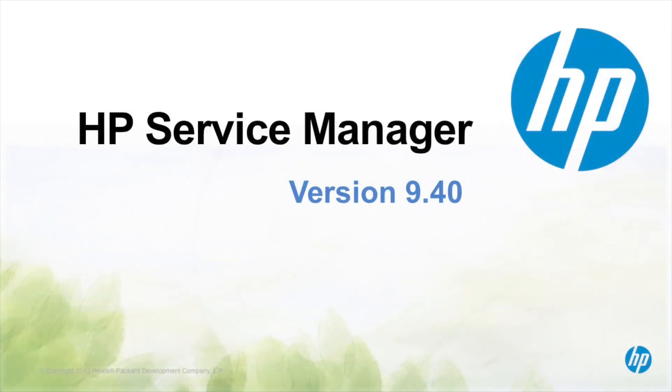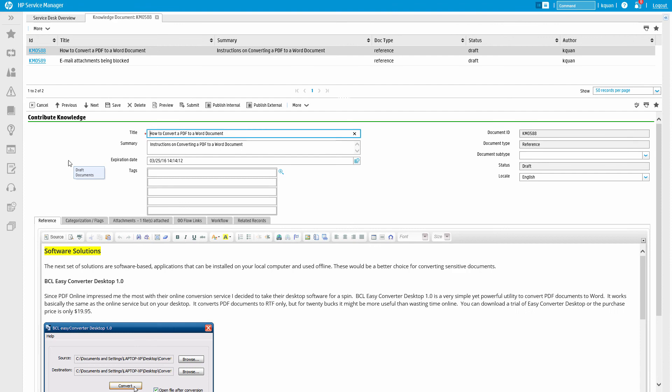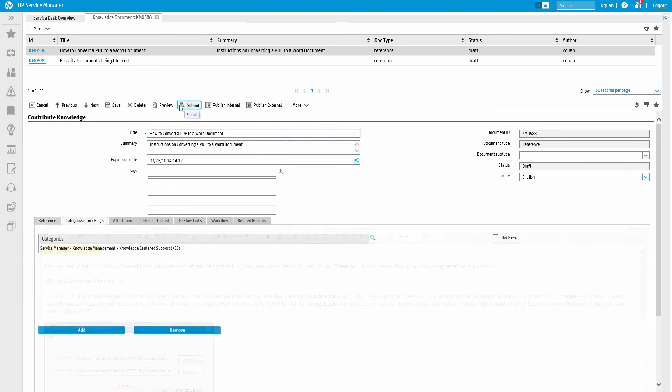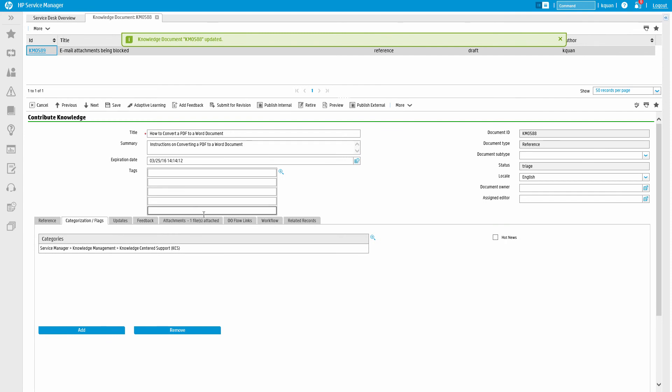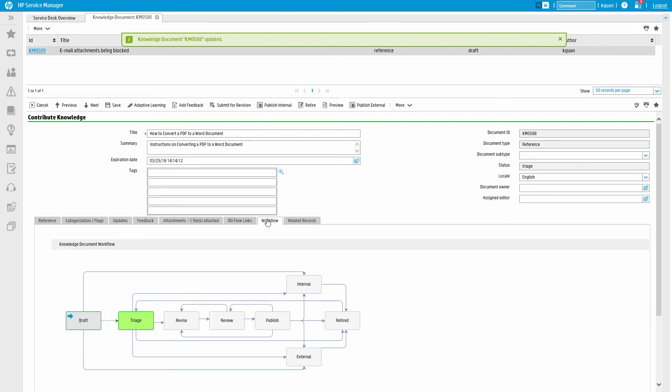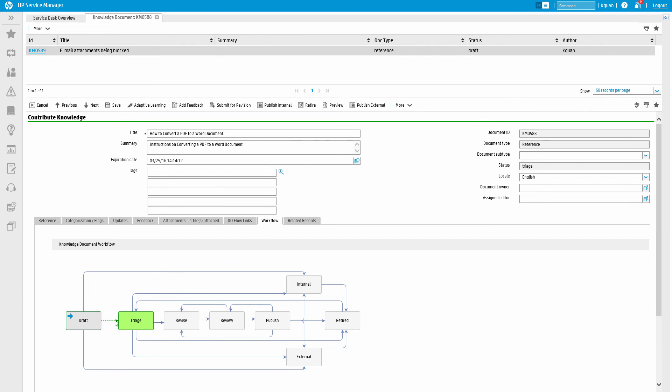Let's go back to our knowledge article that's in the draft phase. We can now click submit to have the article enter the first phase where it will be viewed by others. In a typical document workflow, the document is routed to the revise, review, and publish phases before it is actually published internally or externally.